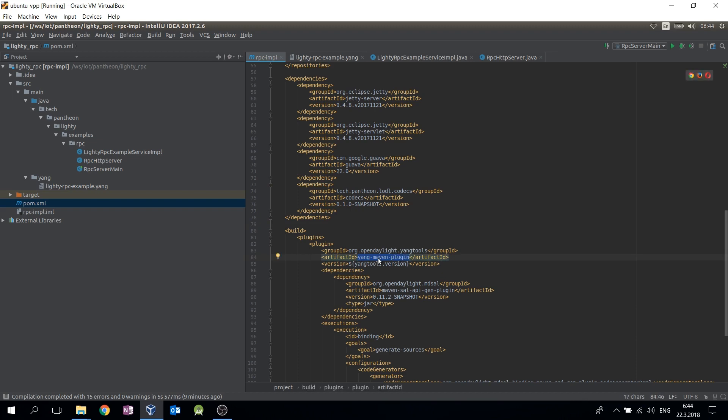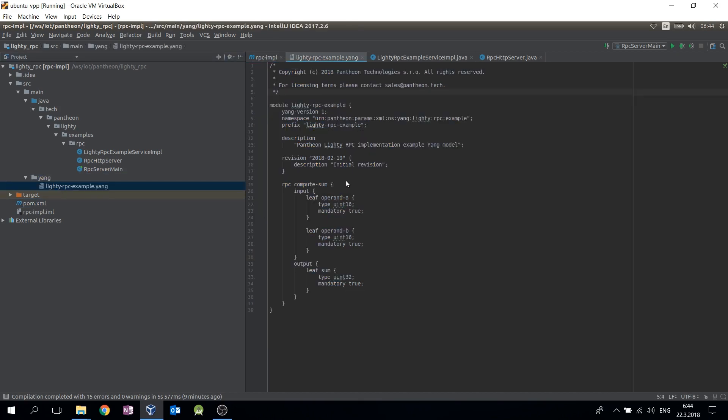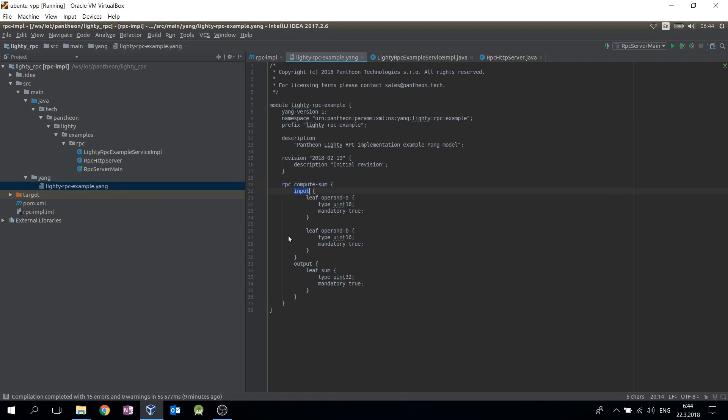The Maven plugin generates Java code from YANG files located in the YANG directory of the Maven module. This is a simple YANG module with definition of RPC and its input and output objects.